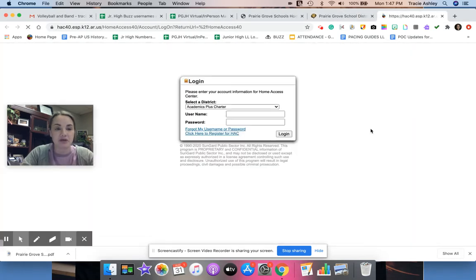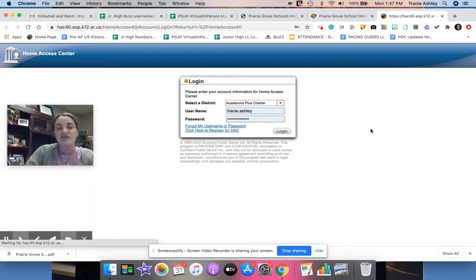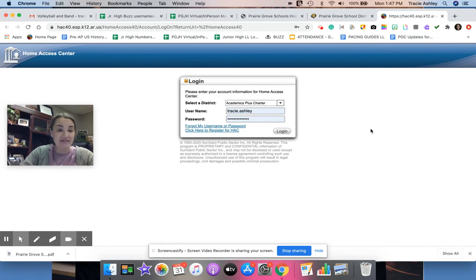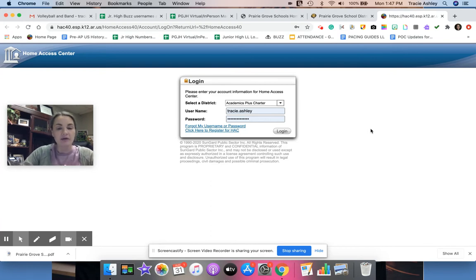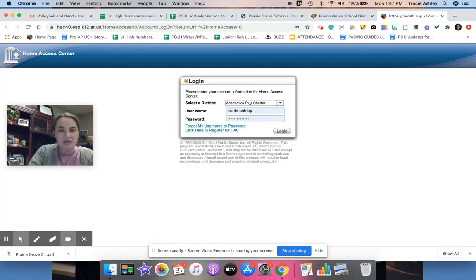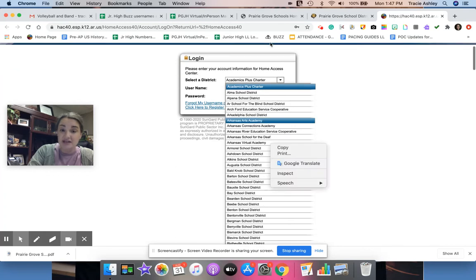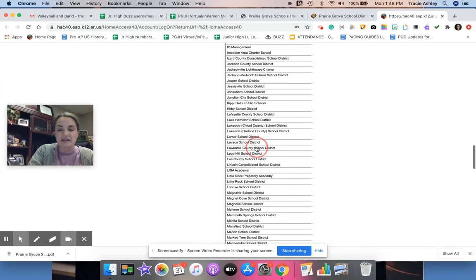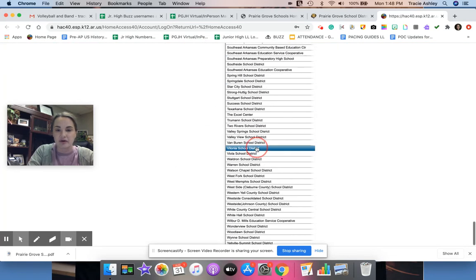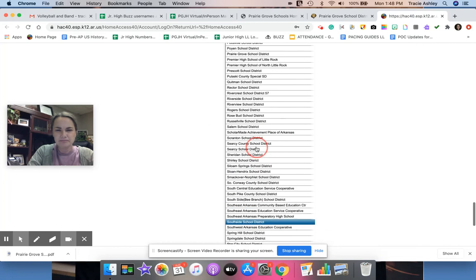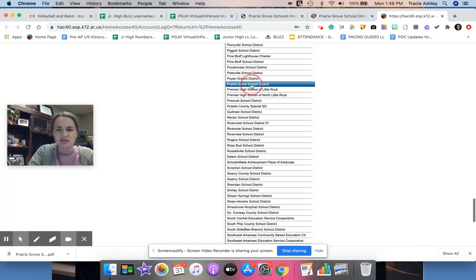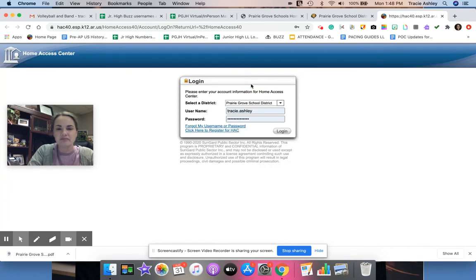Every single time you try to log into this HAC, this Home Access Center, you will have to, right here where it says select a district, you'll have to scroll down every time alphabetically to click on Prairie Grove. So Prairie Grove School District is right there, and then I have my username and password here to log in.